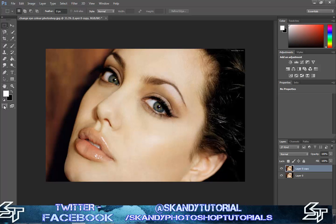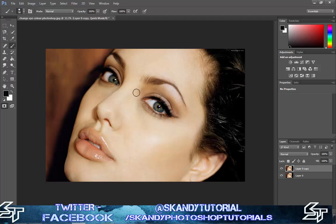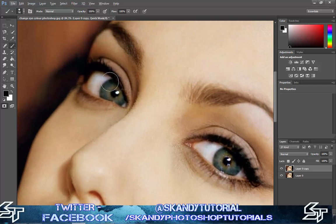Go over to the left-hand side and select the quick masking tool, then select your brush tool. Make sure that your hardness is at 100%, and you can mess around with the size of the brush using the bracket keys. You want to go around the whole of the eye on each side. If you need to zoom in, just press Alt and then scroll. I'm just going to go around these eyes really quickly.